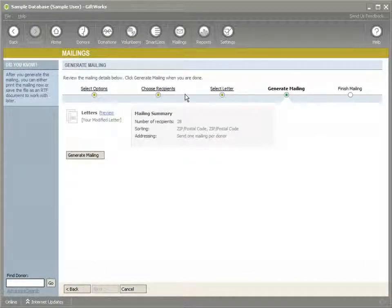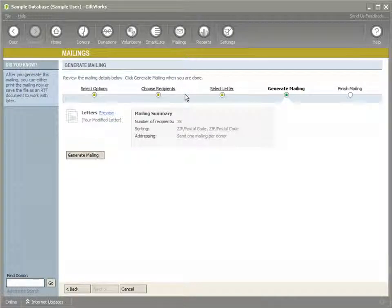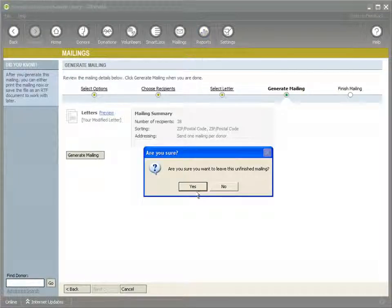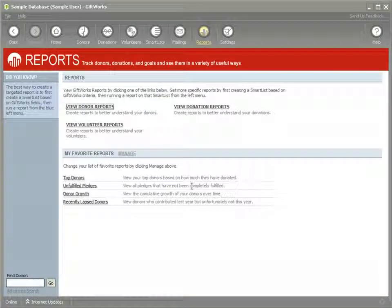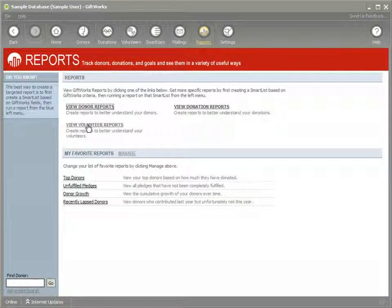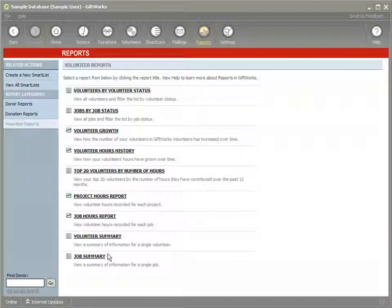So we've seen how we can use the volunteer information within donor smart lists and how we can use those donor smart lists to drive mailings, and those mailings can be personalized with volunteer information. There are also reports available in the report section. If you've installed the volunteers add-in, you have an additional option: View Volunteer Reports. If we click on that, we have additional reports available. We won't go over all of them — we'll go over a few.